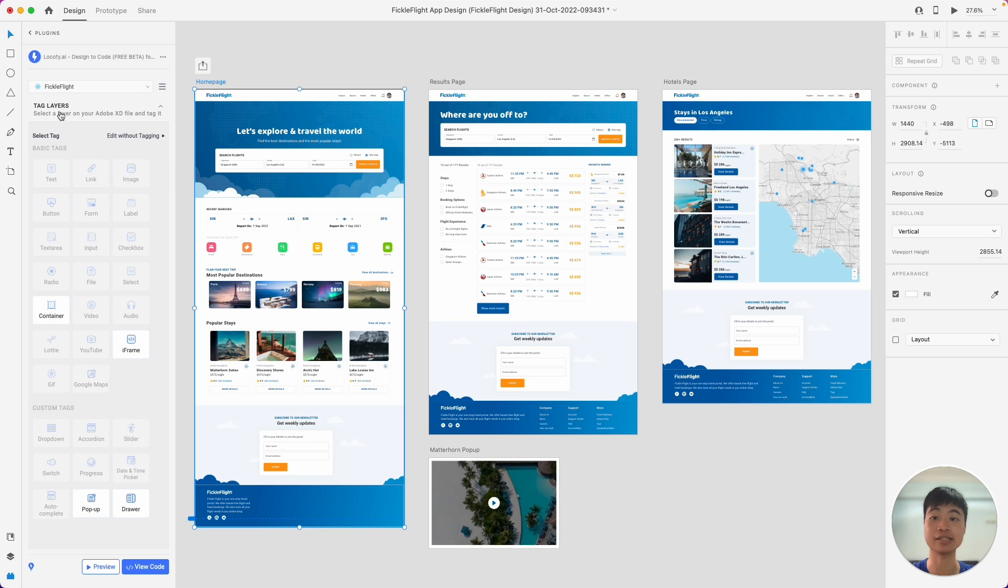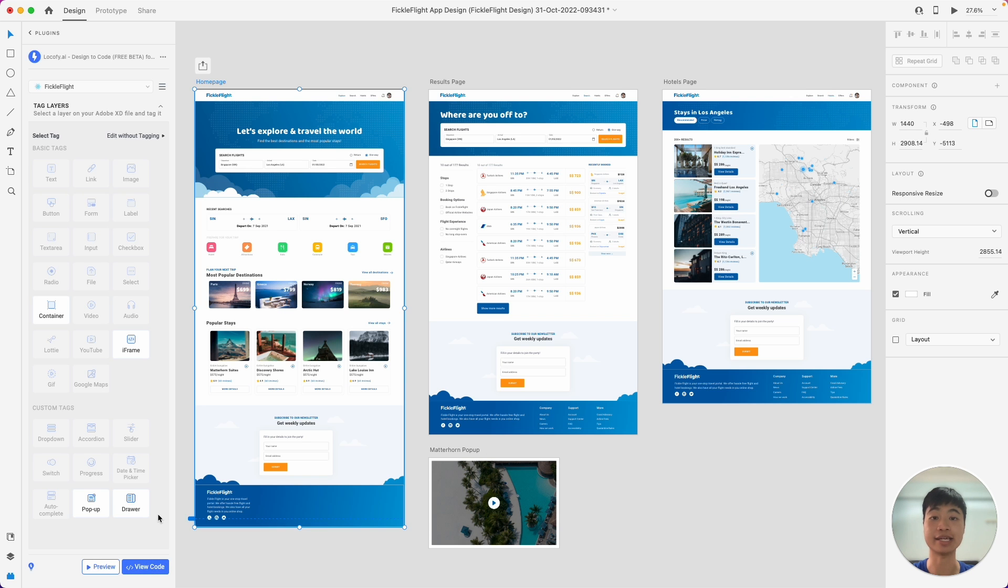Firstly, we have tagging of layers, and this is the most important feature of Locofy. I'll quickly explain what that is soon. Next, you can also preview and view your code. Now, let me explain what tagging does.